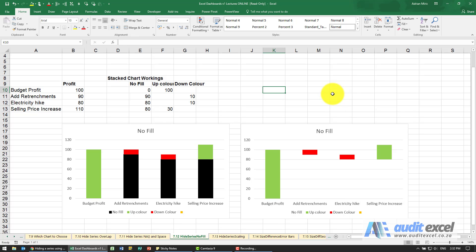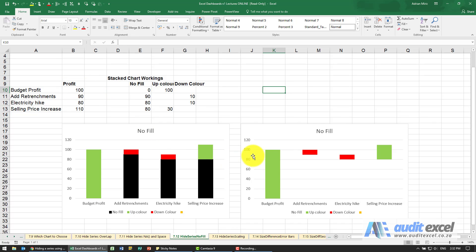Another way to hide a series is to have no fill. So for example, if we want to create something like this and we want to be able to show the budgeted profit was a hundred, because of retrenchments it dropped a little bit, electricity it dropped, selling price increased, it went up.